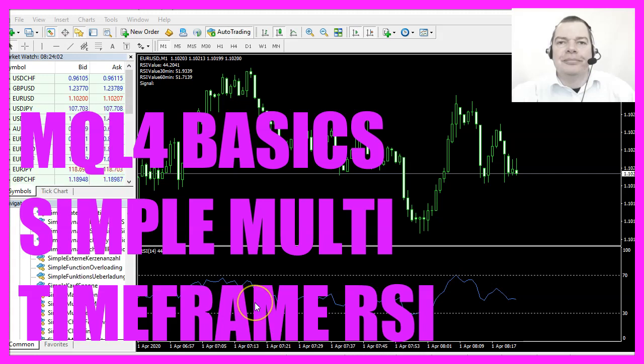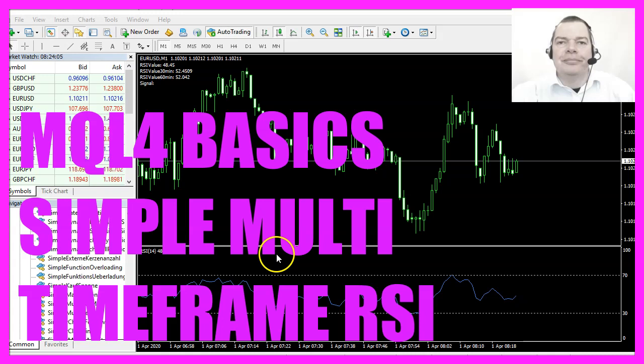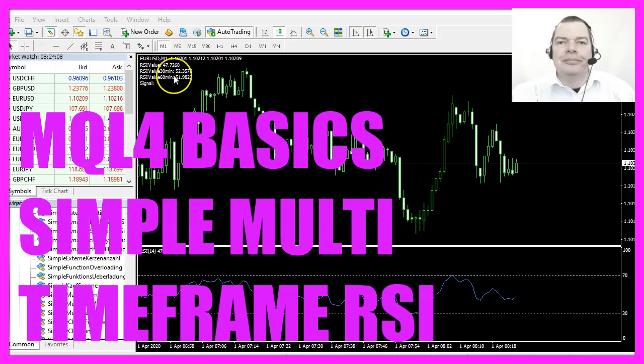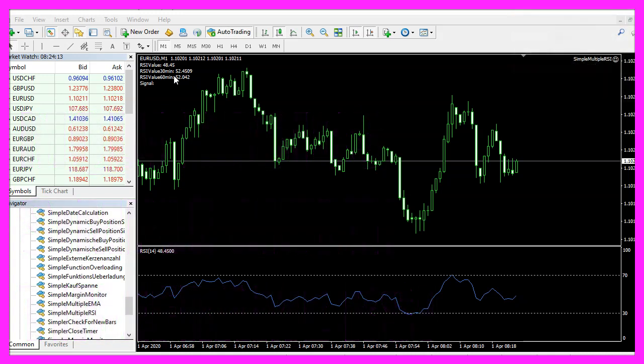In this video we are going to create an expert advisor that is able to calculate the values for the RSI indicator for different time frames, so let's find out how to do that with MQL4.